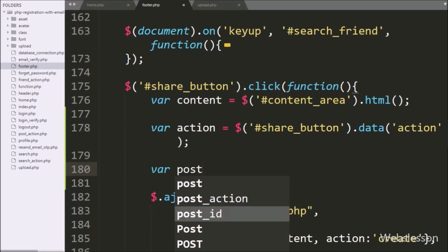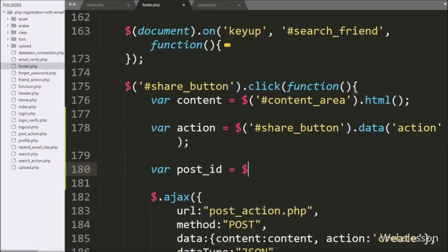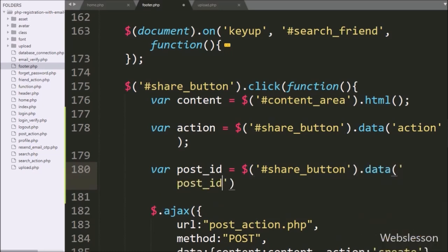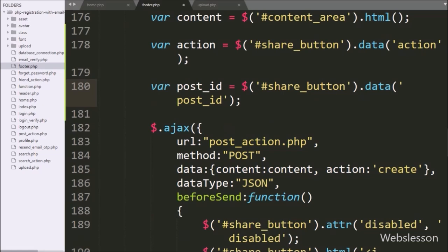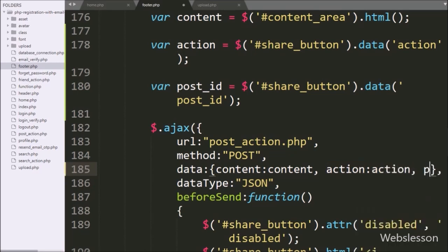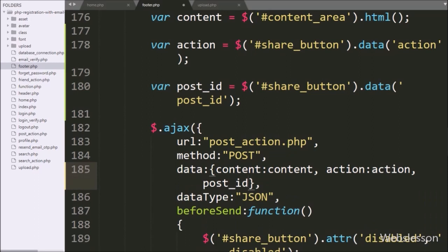We also fetch the post ID value and the action variable value. Both the action variable value and post ID variable value are added as data, so when the AJAX request is sent these both variable values will be sent.